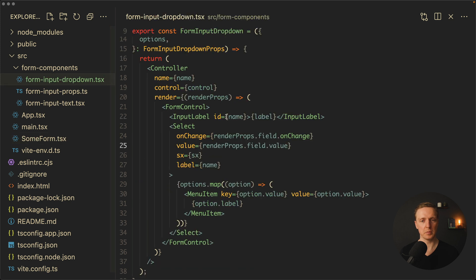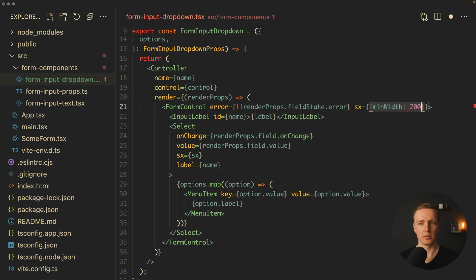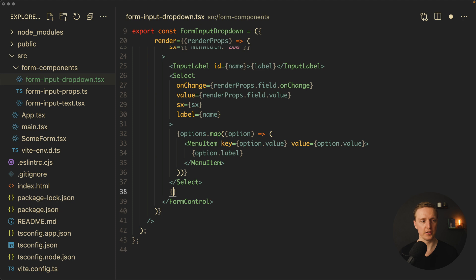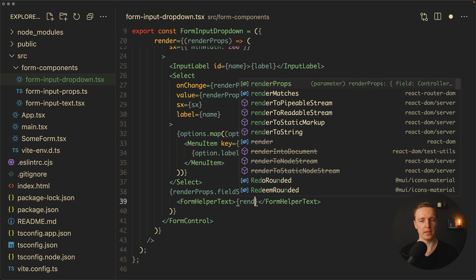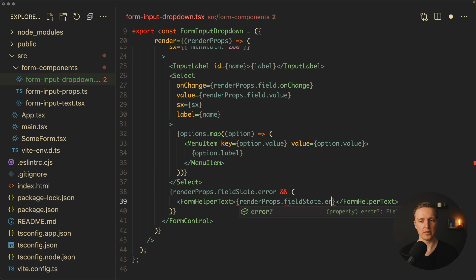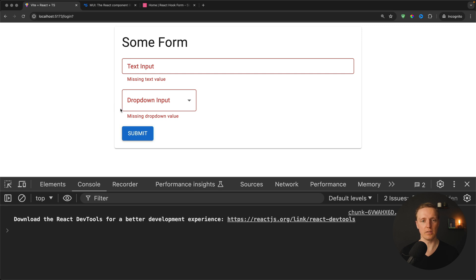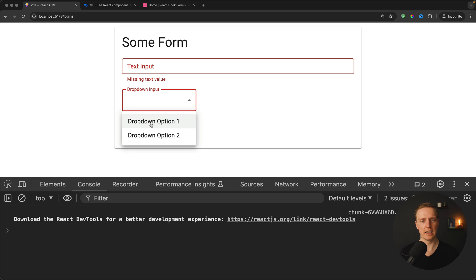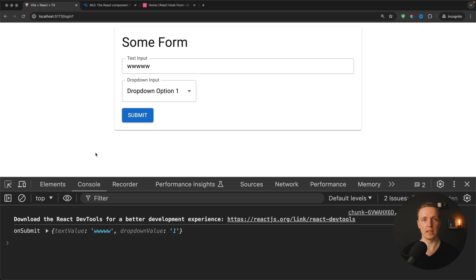We can add dropdown validation easily. Inside FormInputDropDown, on our FormControl we add an error attribute: renderProps.fieldState.error. We also apply a minimum width of 200. After the Select, we render a FormHelperText conditionally: if renderProps.fieldState.error exists, render FormHelperText with renderProps.fieldState.error.message. Reloading and hitting submit, this field is now also validated — we get 'Missing drop down value' highlighted red. Selecting a value turns it blue. Typing in the text input and hitting submit gives us all values in the submit function.